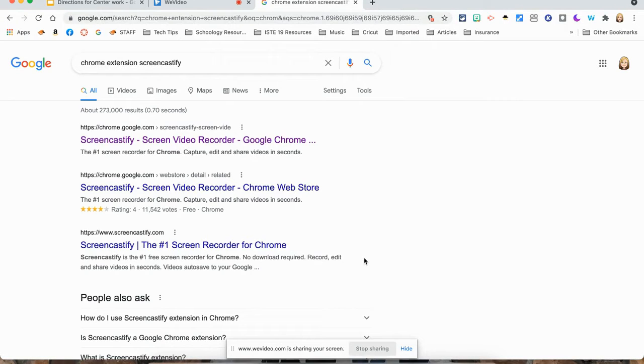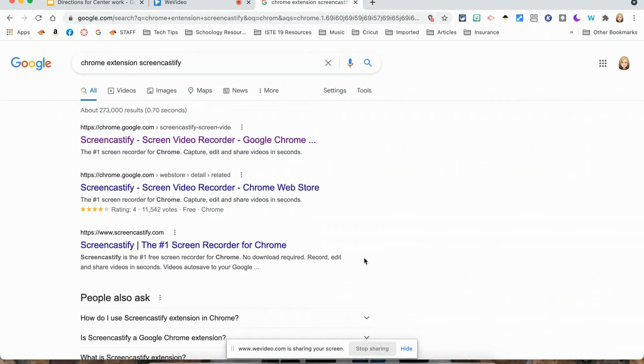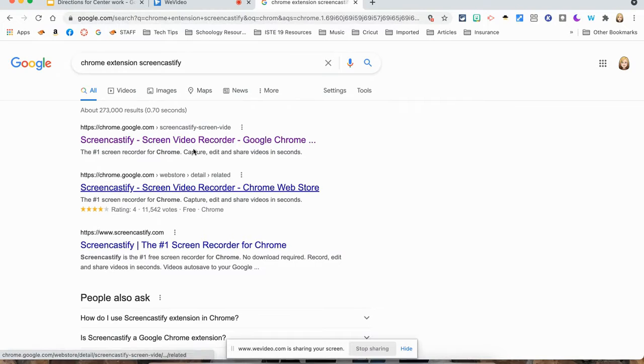This video is about Screencastify. We do pay for this feature here at HUHS. It is a great feature to do flipped classrooms or have the kids create little instructional videos for each other.